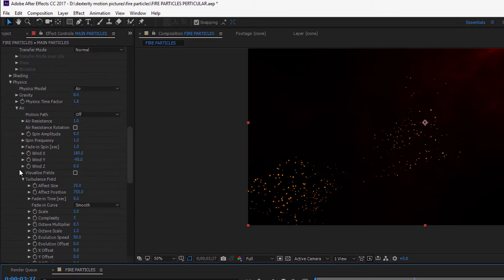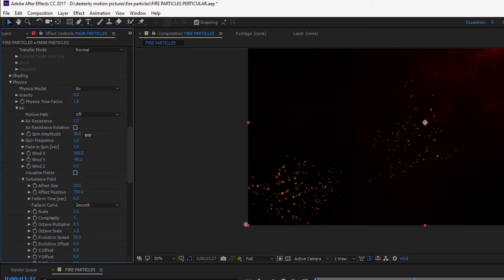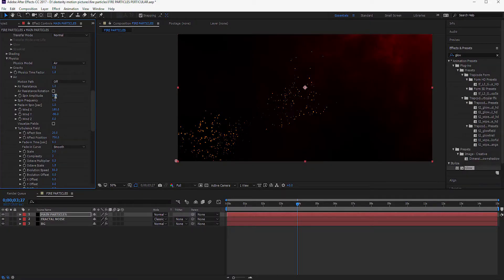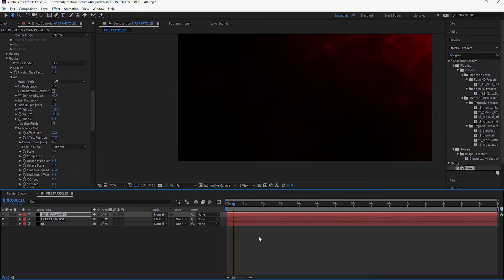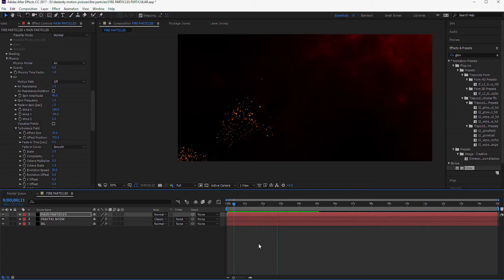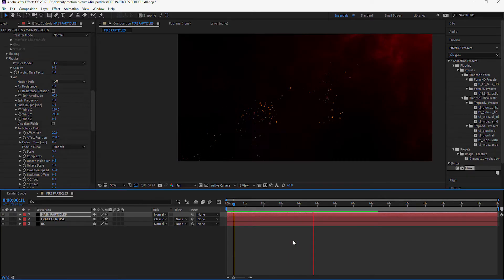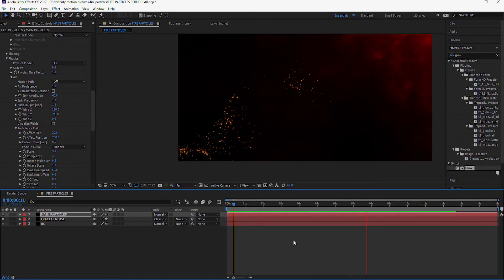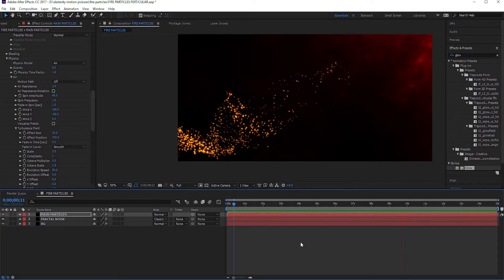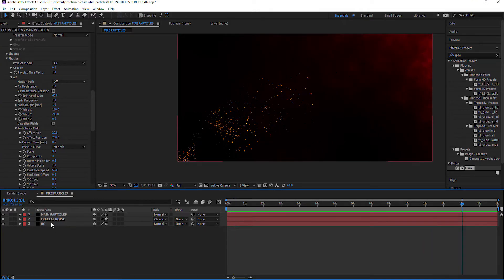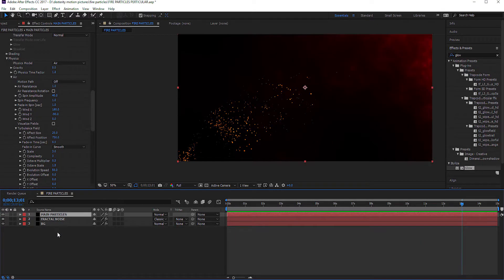Add some spin to the particles from the Air tab under the Physics tab. Set the spin amplitude value to approximately 40. Now we are adding some motion blur particles — for this, duplicate the main particles layer.